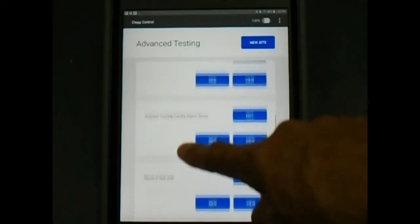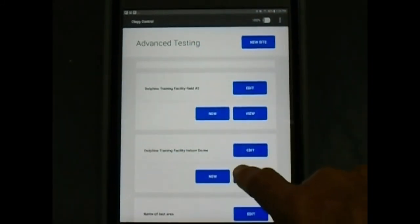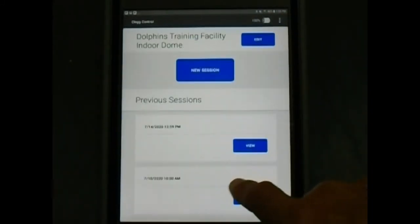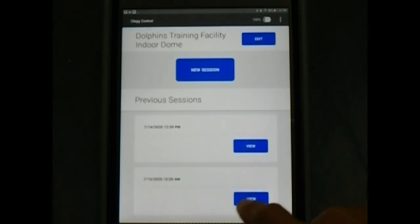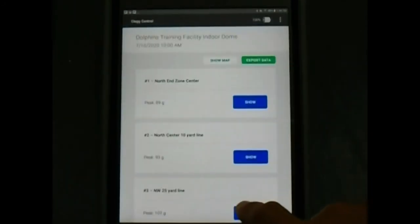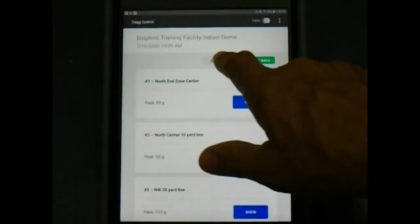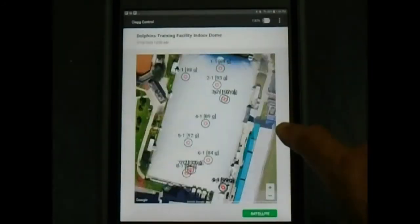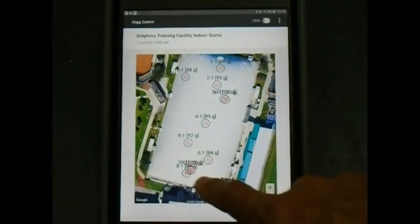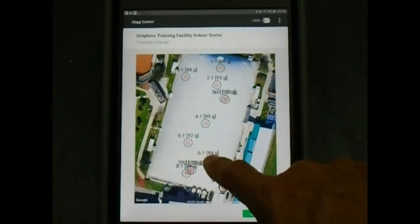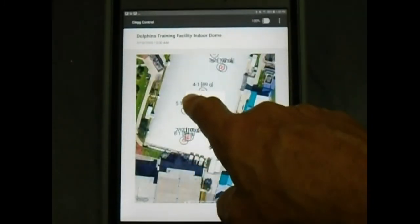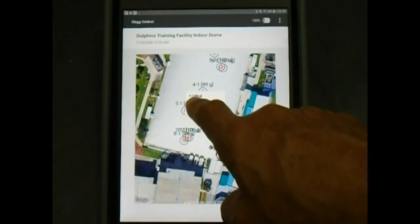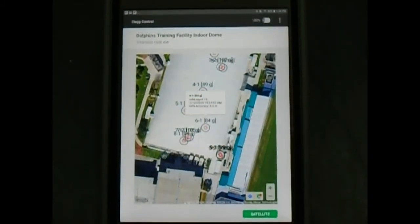For a dome facility or a facility with a roof that allows GPS satellites to be acquired, readings can still be taken with the GPS feature enabled. By clicking the show map, it will show us our test locations on the field as well as our infill depth that we manually entered with each CLEG drop.